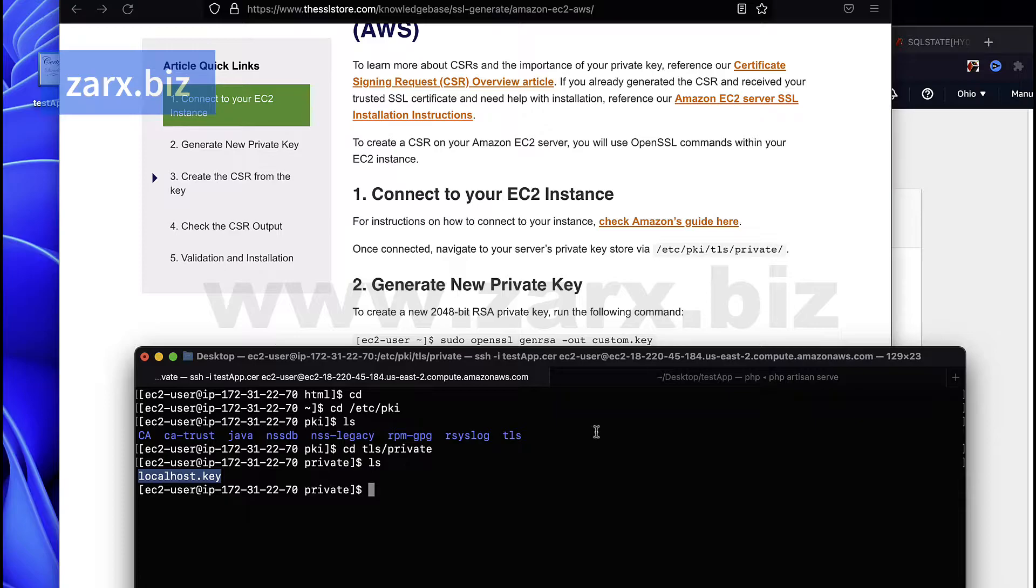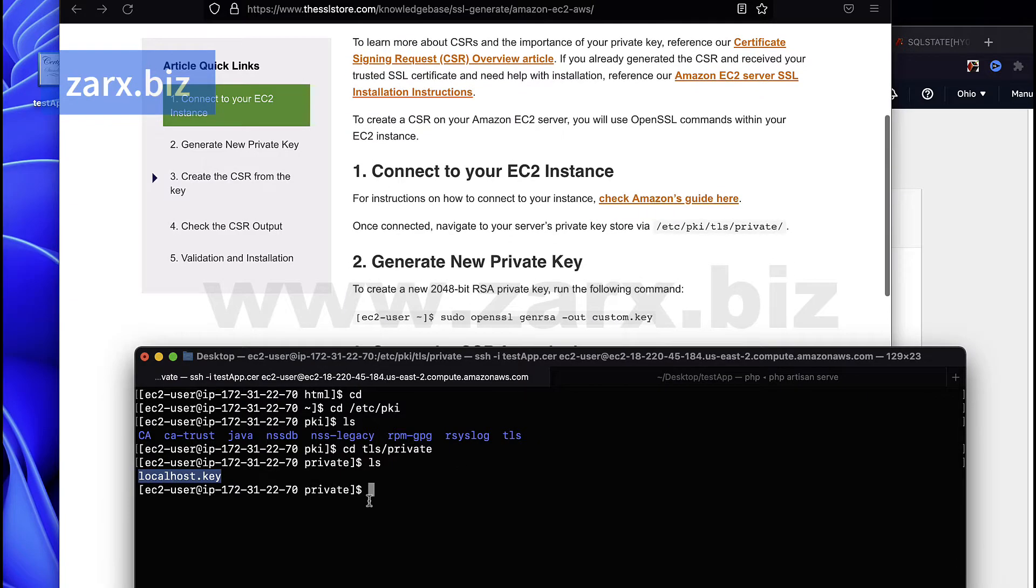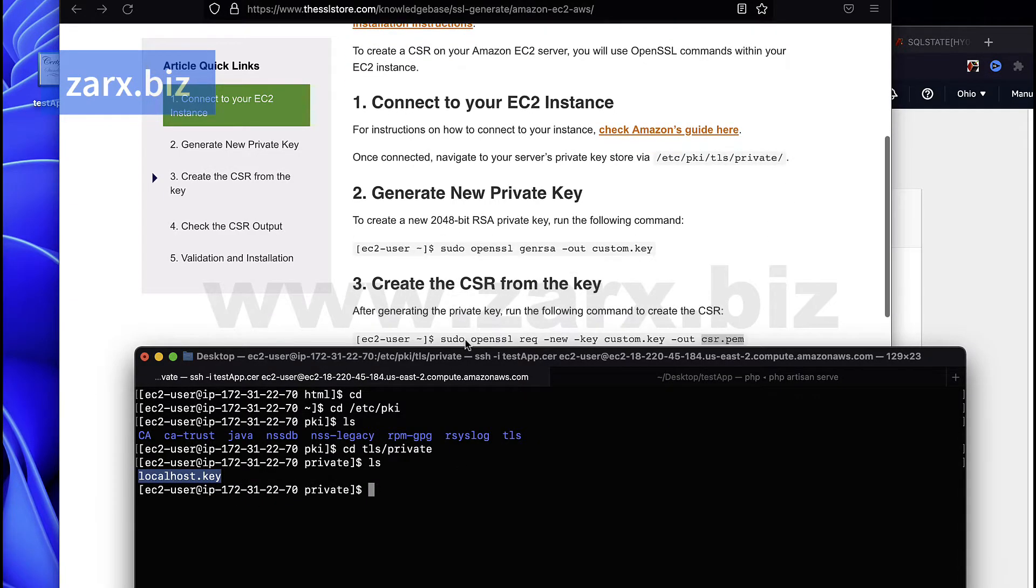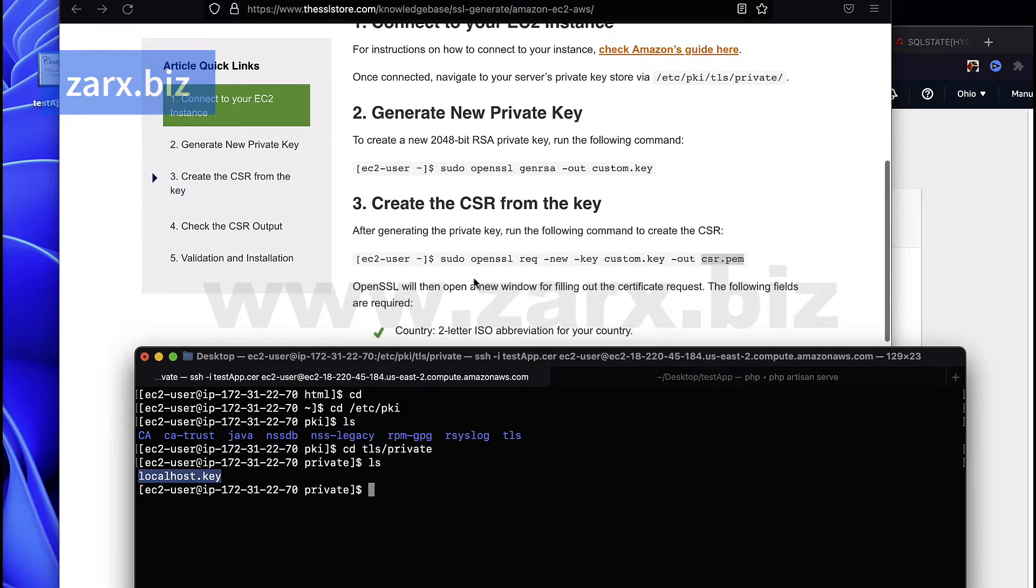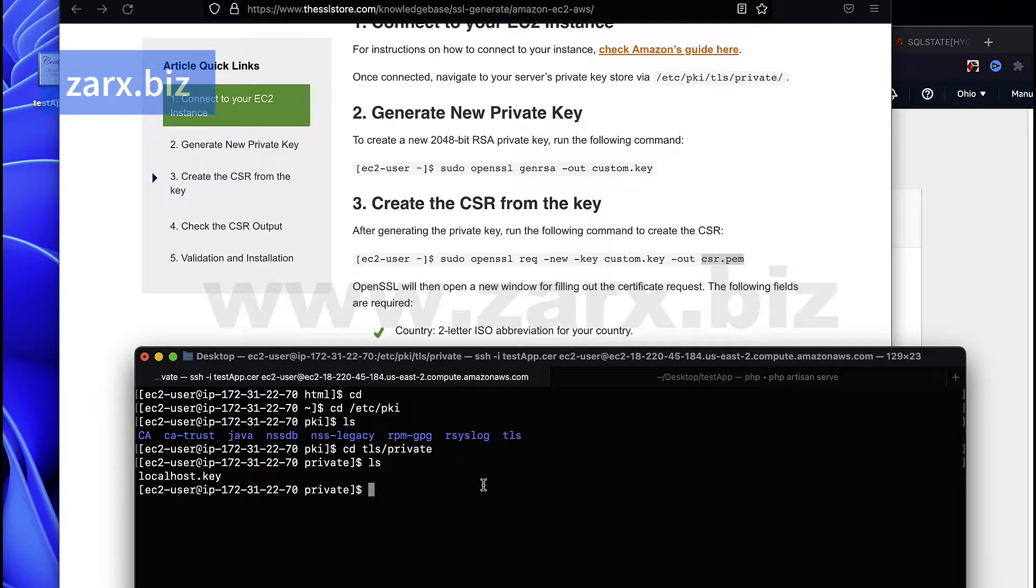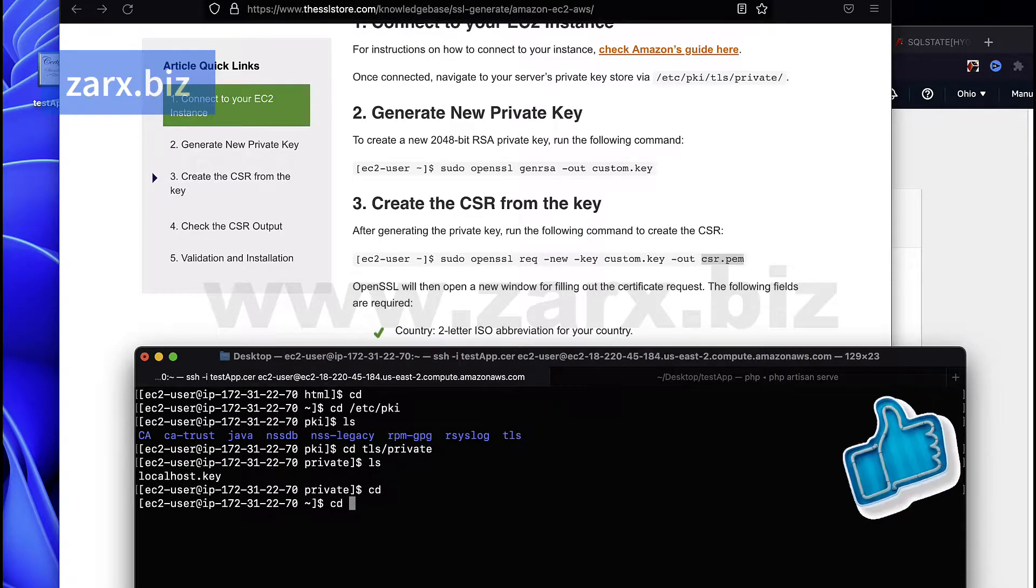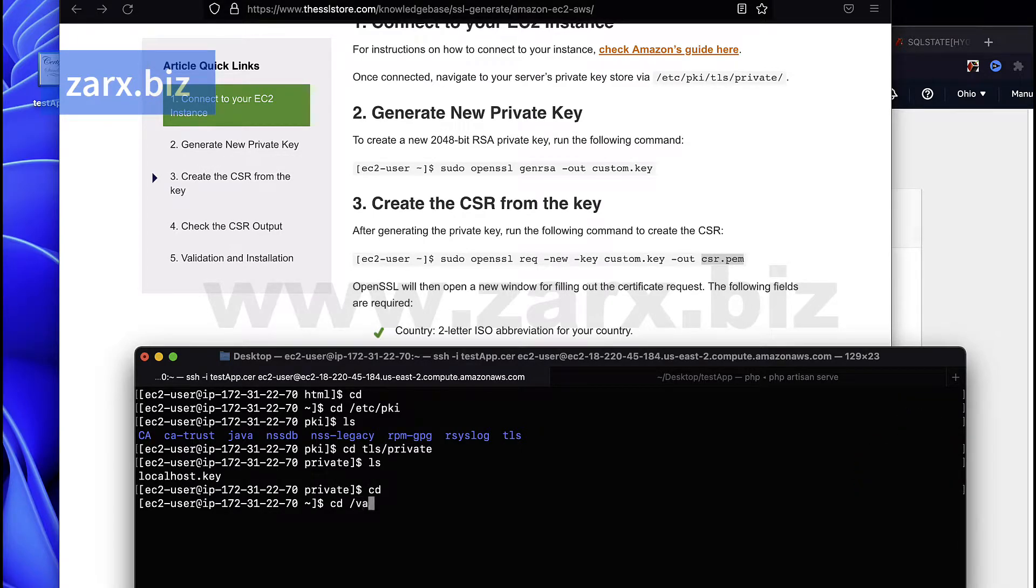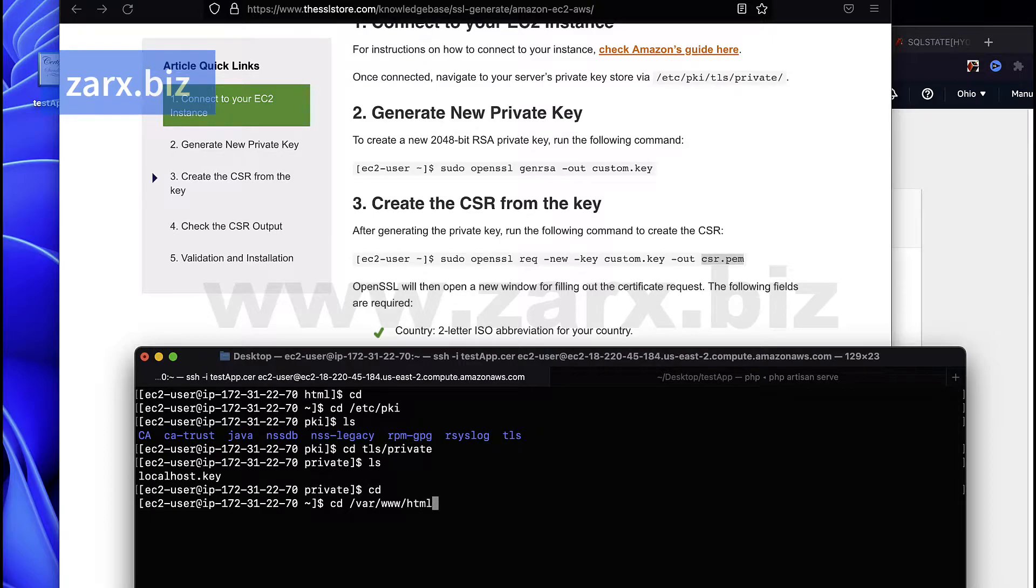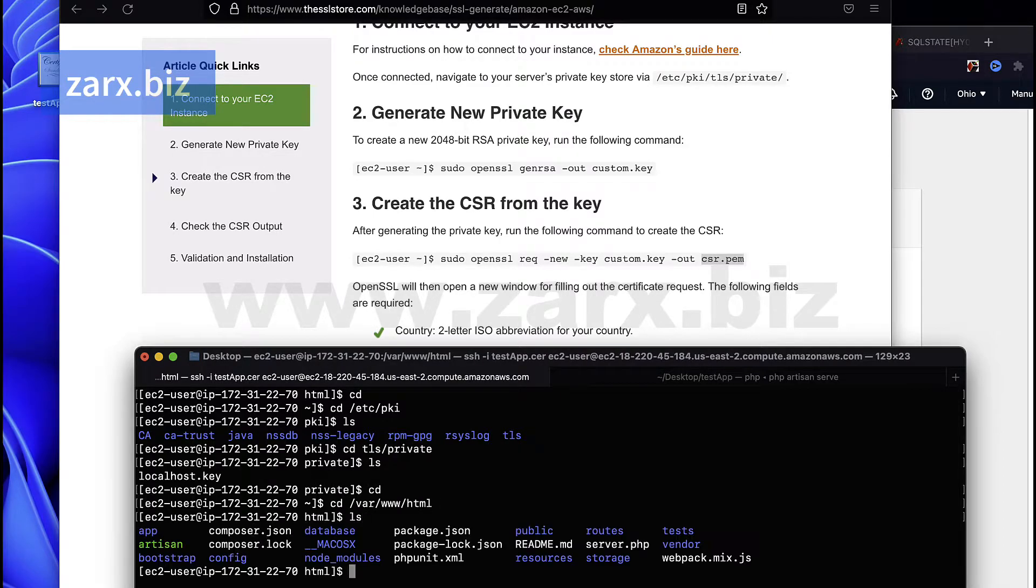Now you know that this file is placed inside this directory, so we can use this file to generate a CSR. For that, we need to run this command here. What I do is simply go and hit cd. I go to the project folder, so I say cd, then var, then www, and then html.